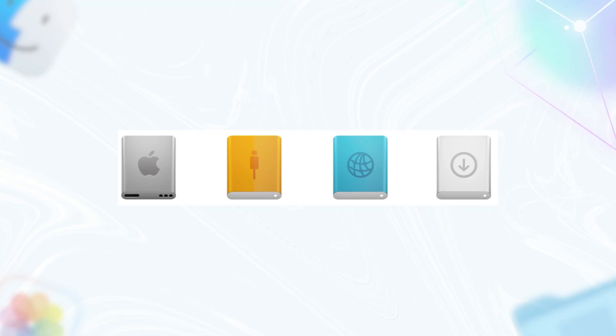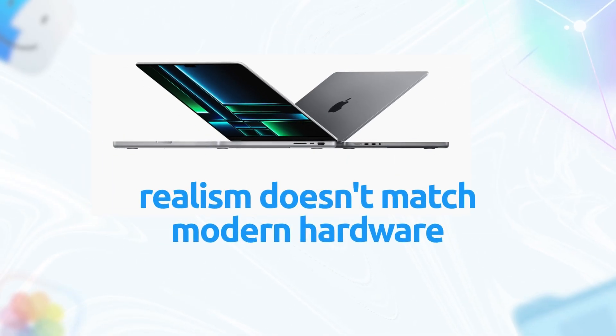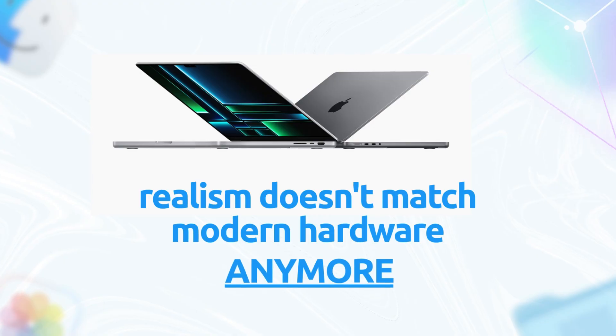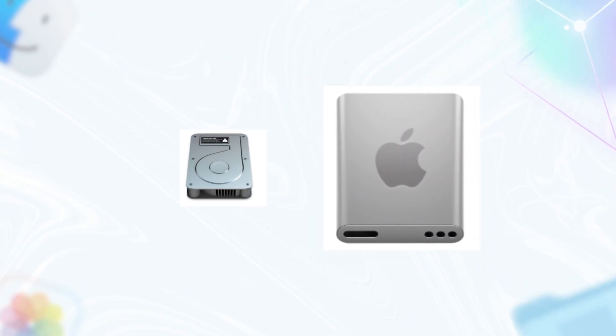So why did they do it? First, realism doesn't match modern hardware anymore. Think about it - the last Mac with a spinning magnetic hard drive shipped around 2021. Today, everything's SSD, solid state, no moving parts. Those old icons were celebrating tech that's basically museum pieces now. The new ones ditch the old cylinder and go abstract, focusing on what the drive does instead of what it looks like.